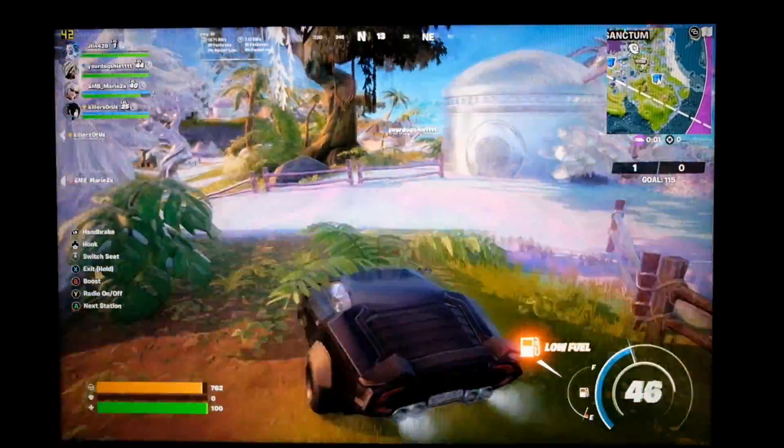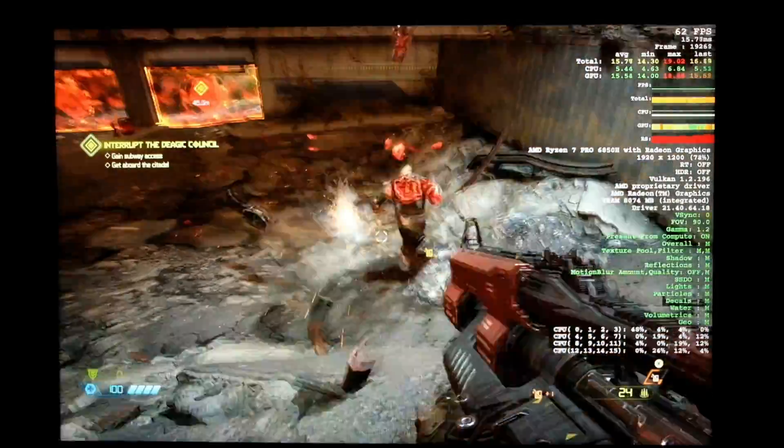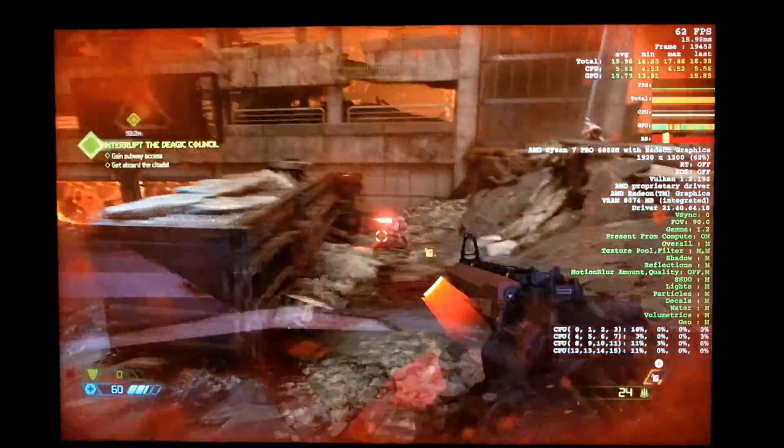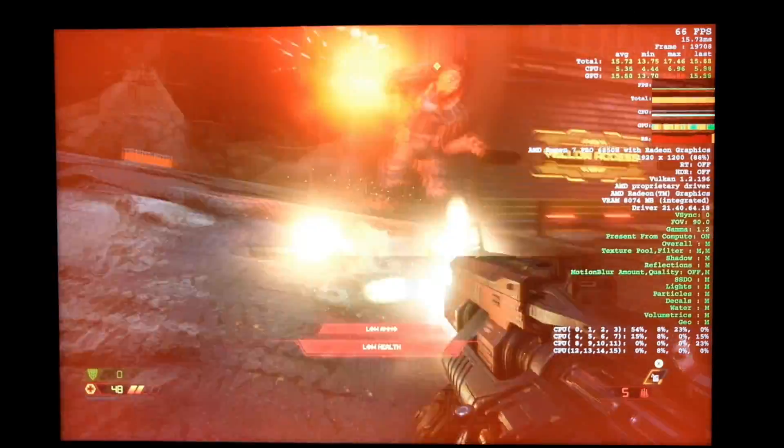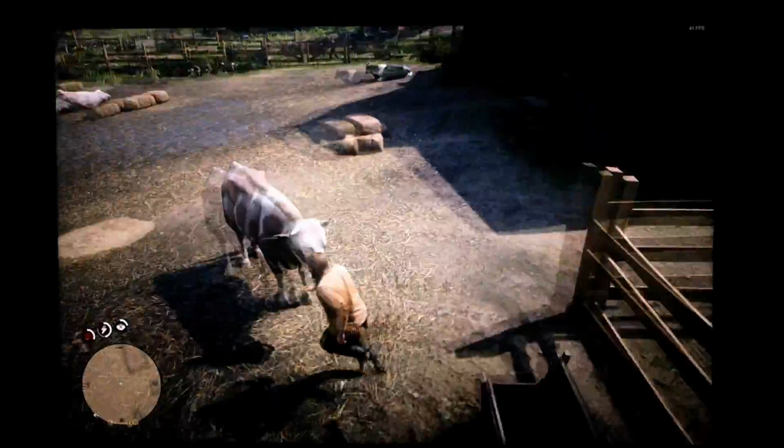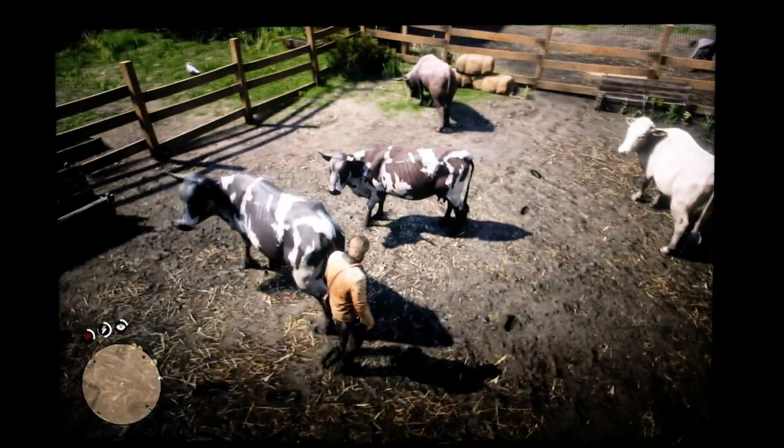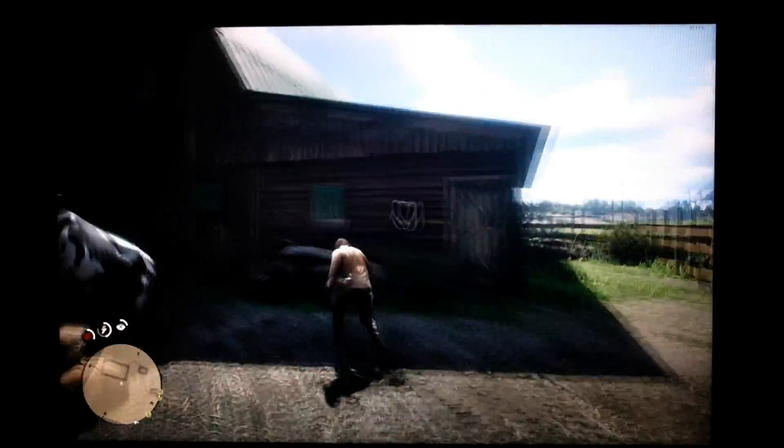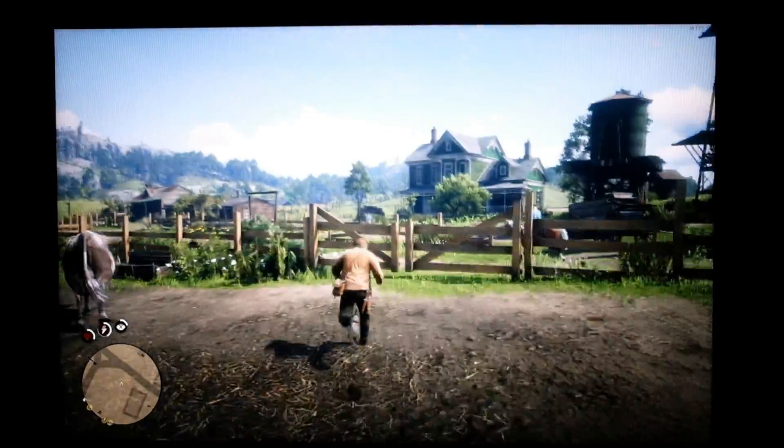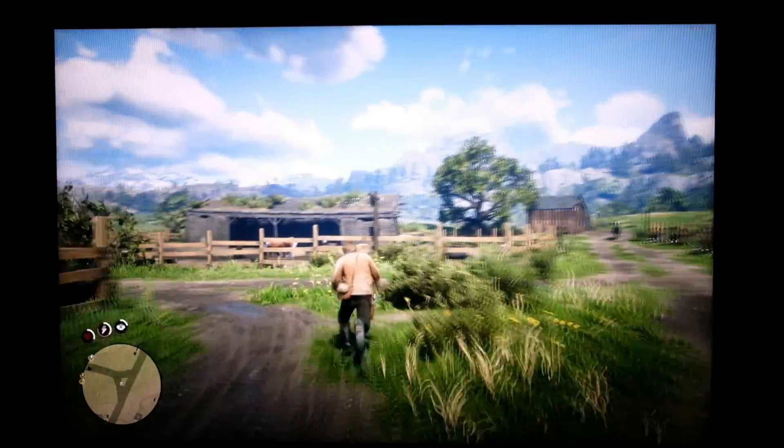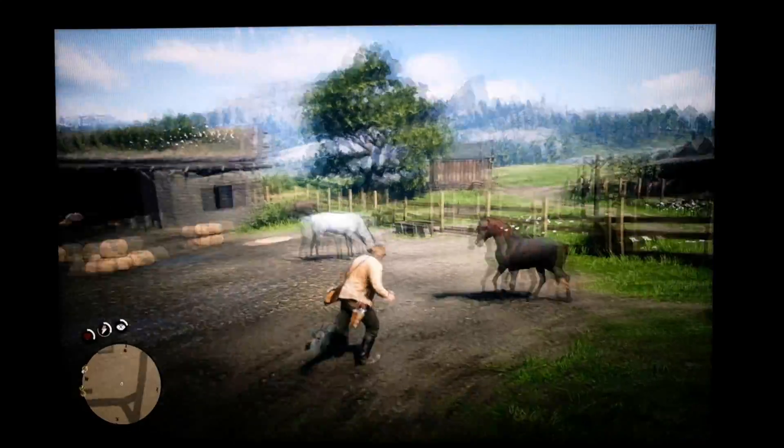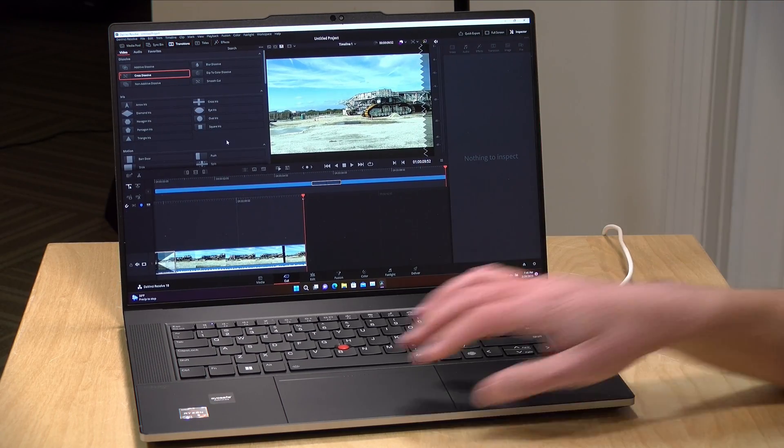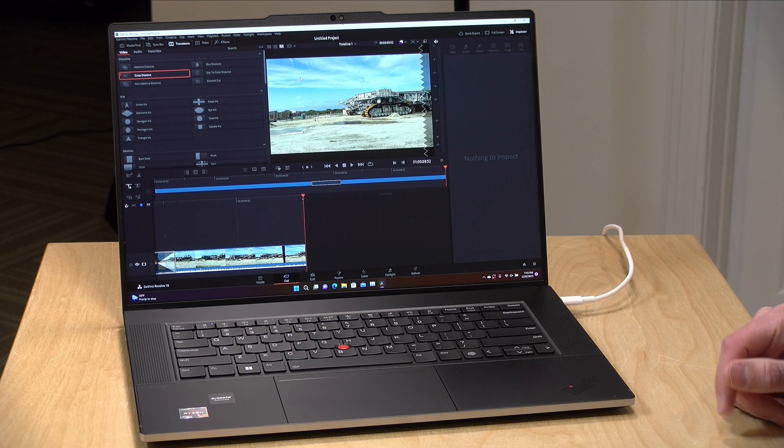We also ran Doom Eternal and here we were able to get the game running with medium settings between 60 and 65 frames per second so very good performance there again at the native resolution. This is Red Dead Redemption 2 and here we ran at low settings at 1920 by 1200, this is a pretty demanding game as many of you know and here we were getting about 30 to 40 frames per second most of the time. So most of these current games are very playable here with above average settings in most cases so I think from a gaming perspective if you are a casual gamer that wants to play a couple games while you're getting your work done I think this laptop will do quite well at that.